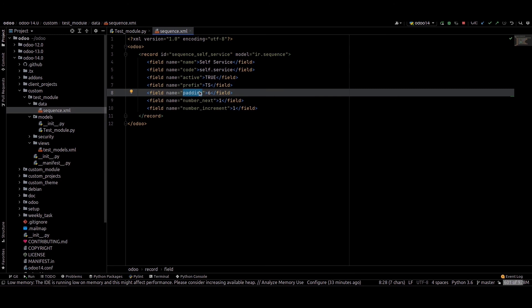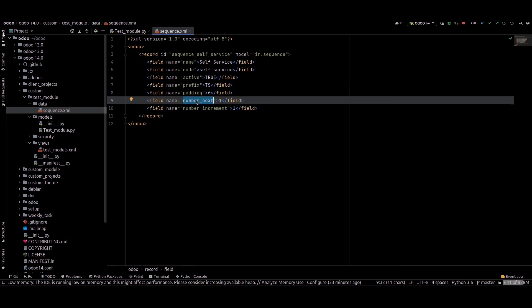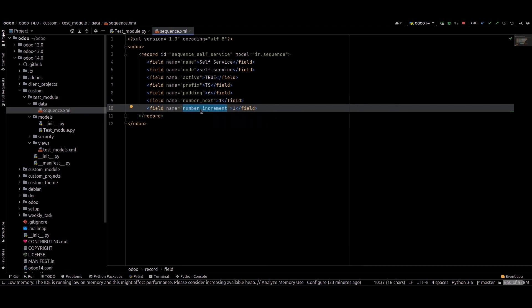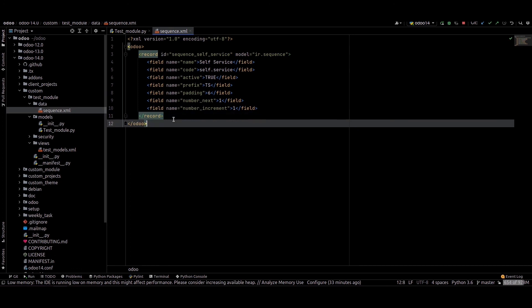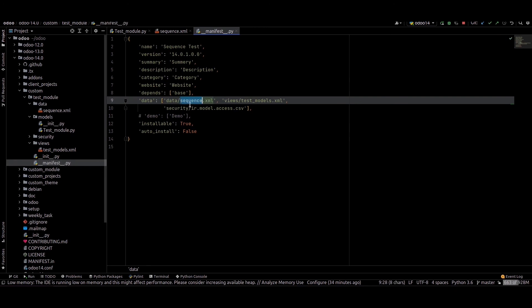Next is 'padding', which defines the padding for the sequence number. 'Next' means the next number that will be used. 'Number increment' means the next number of the sequence will be incremented by this value. This completes the sequence.xml file.